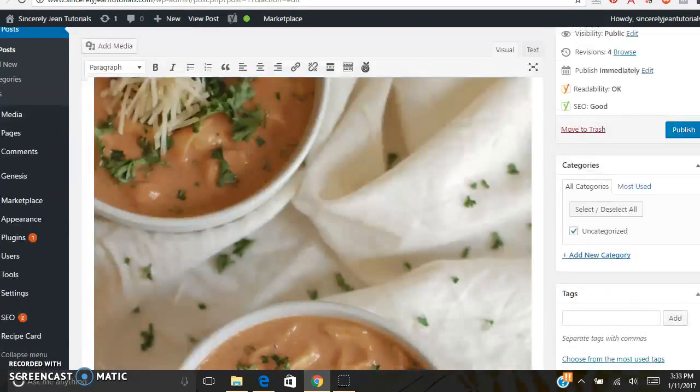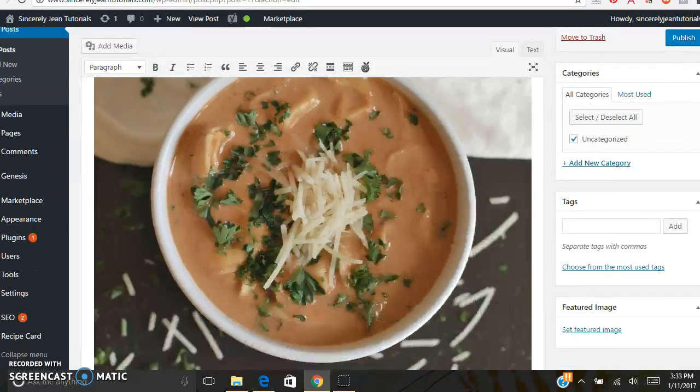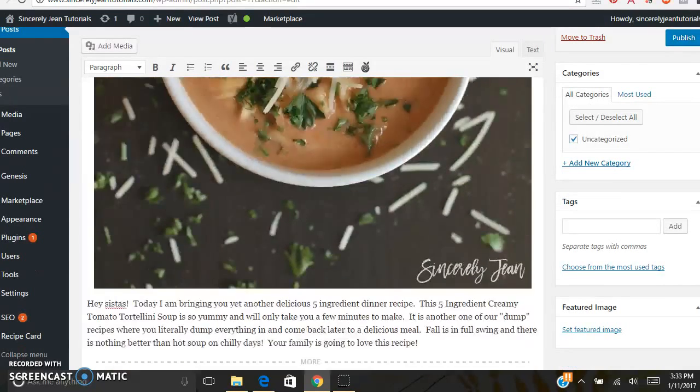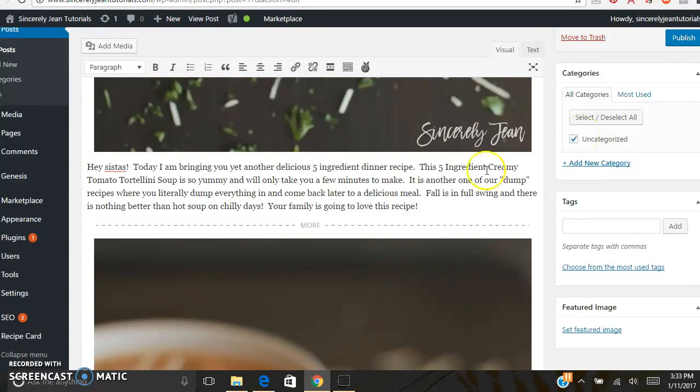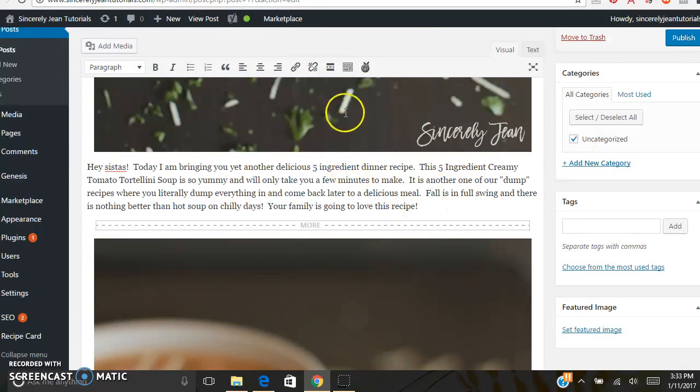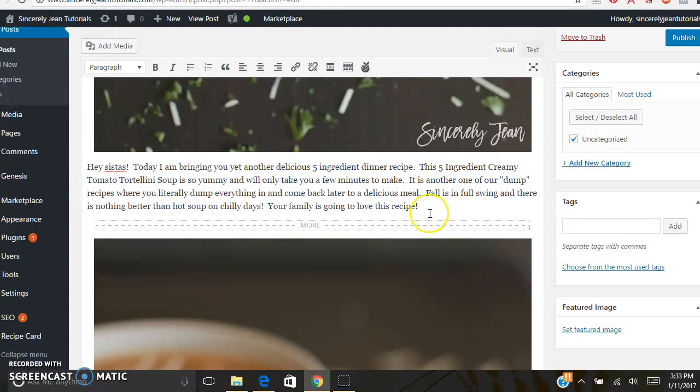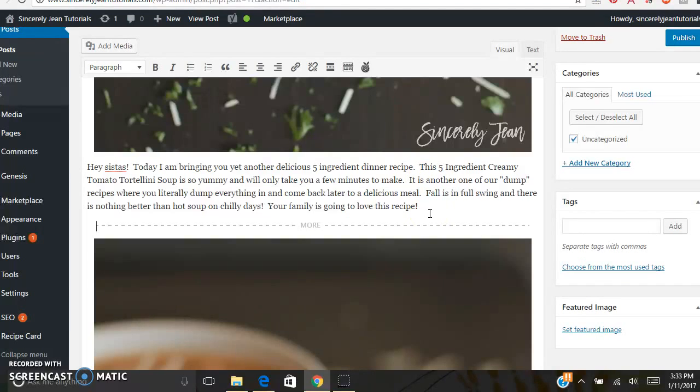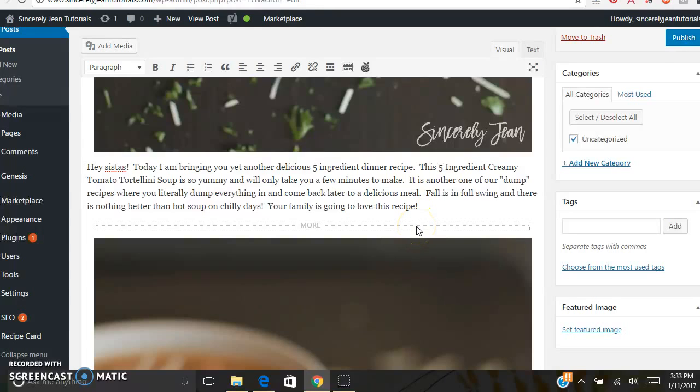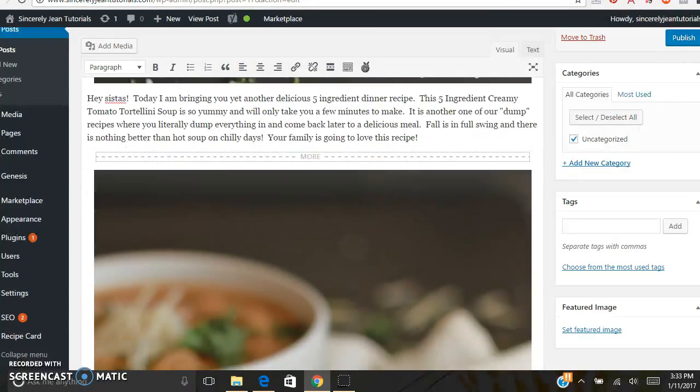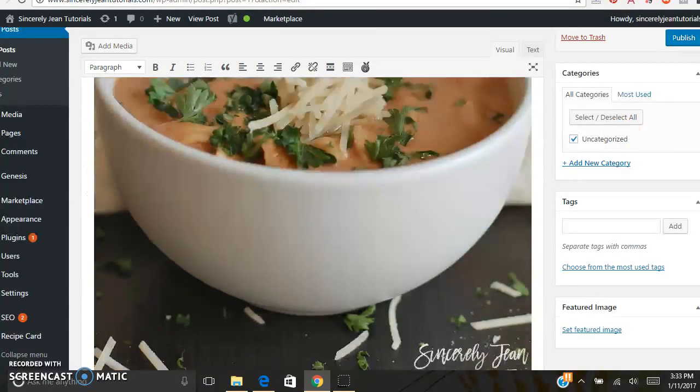So I already went in and inserted more text and images. Right here is called the read more tag. It's this little icon right here. In some instances, you're not going to want your entire blog post to show, for example in your archives or on the homepage. And so this is where you tell WordPress to cut off your blog post and then there will be a read more button people can click.